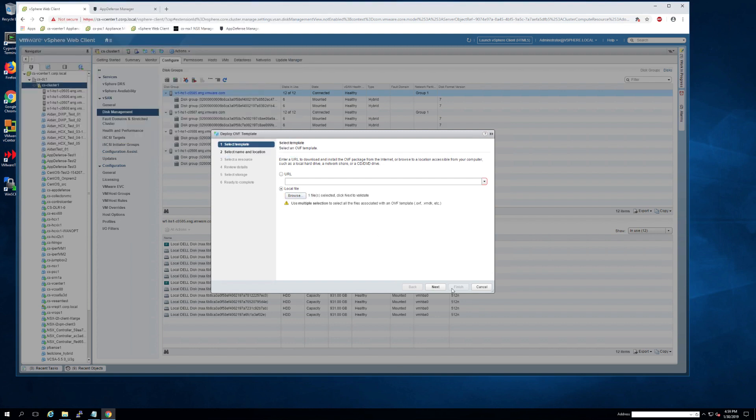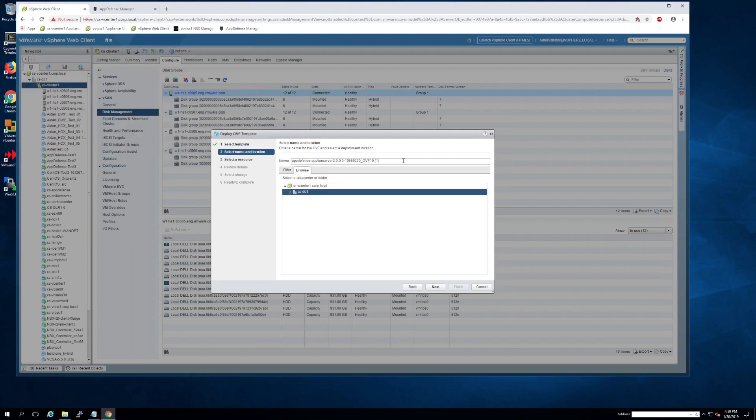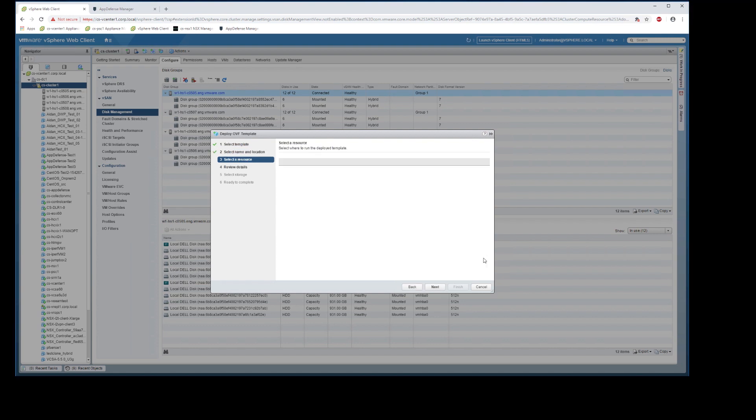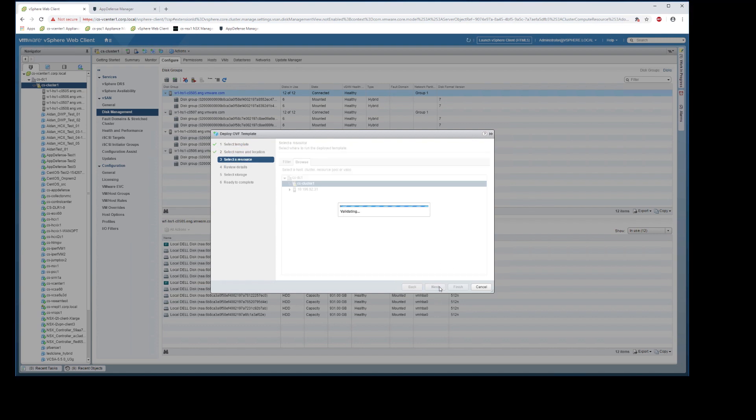Then you'll navigate to wherever you place that download, rename your appliance, and go through the deployment steps.